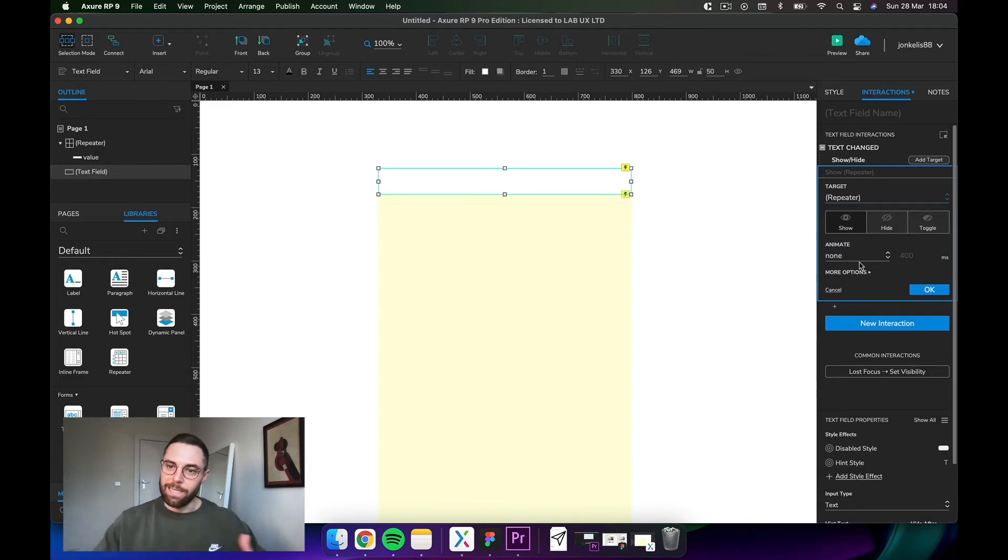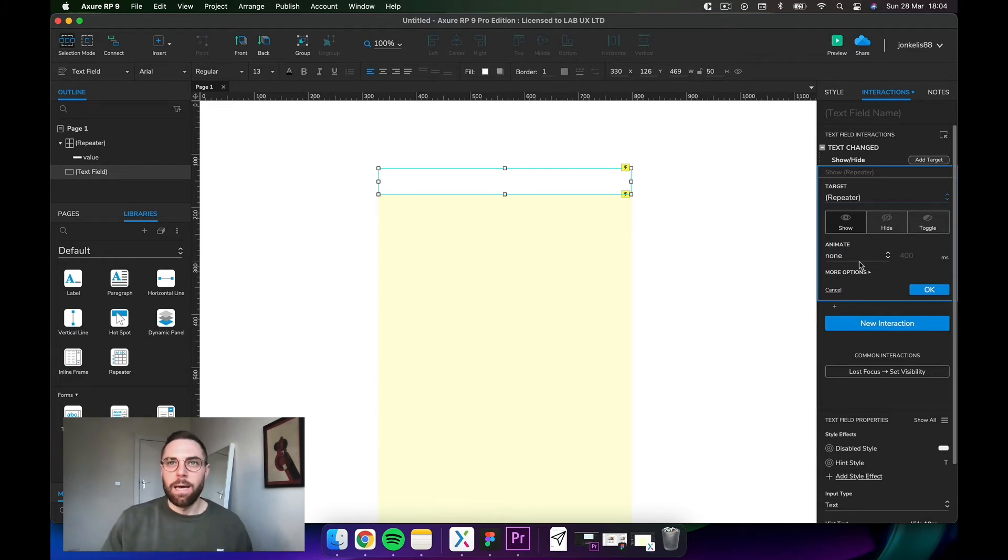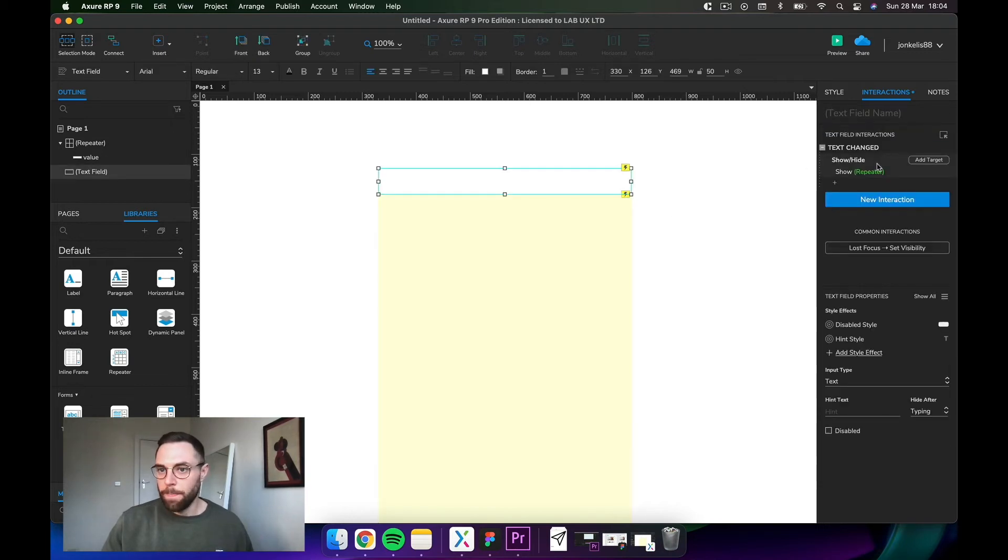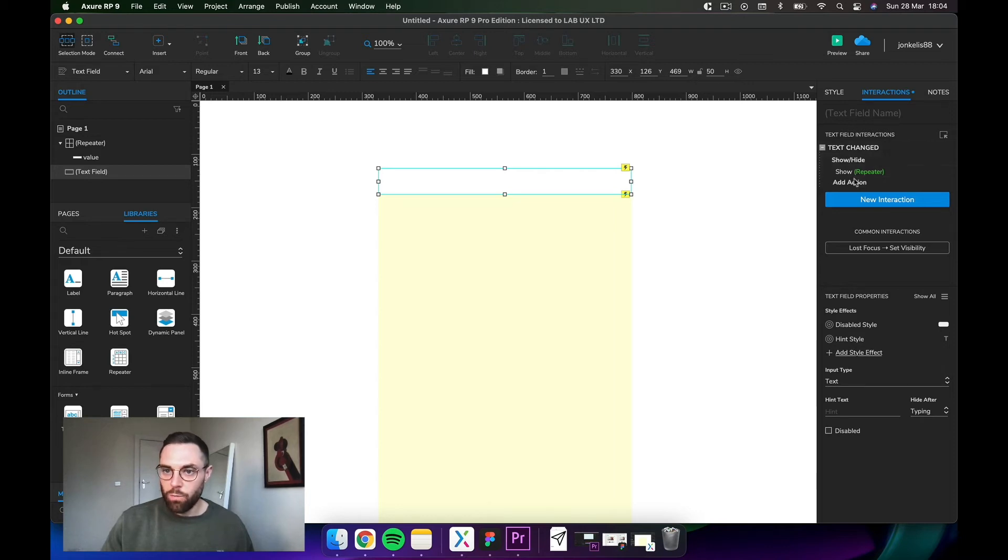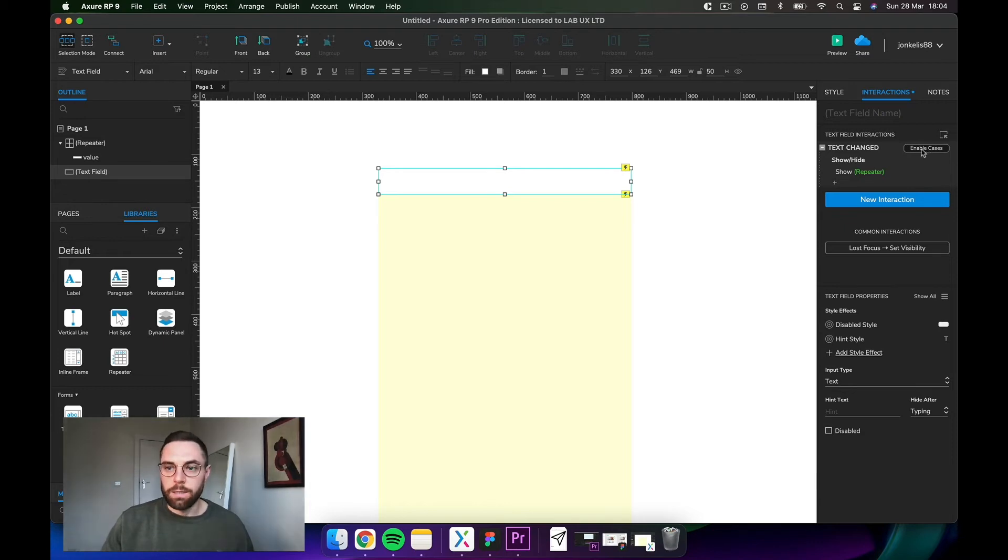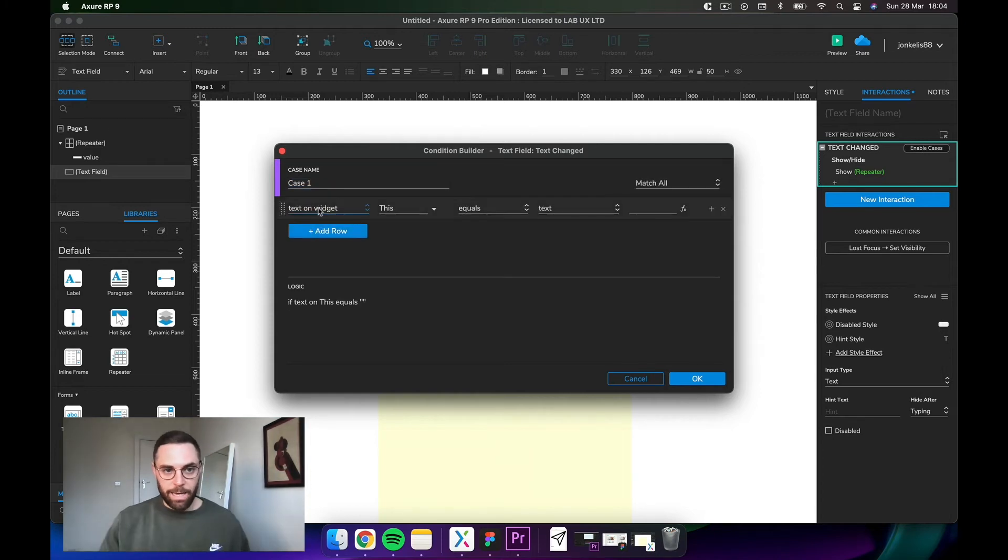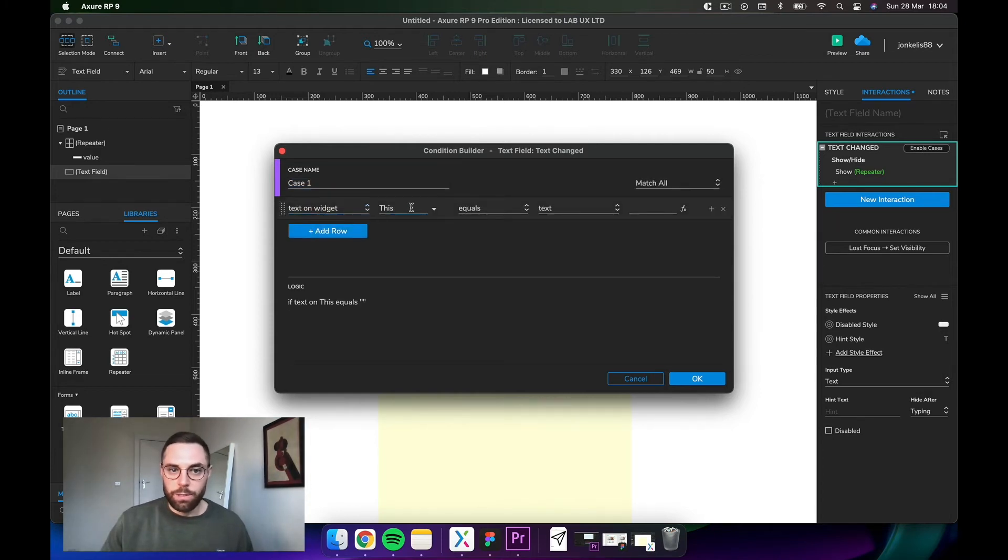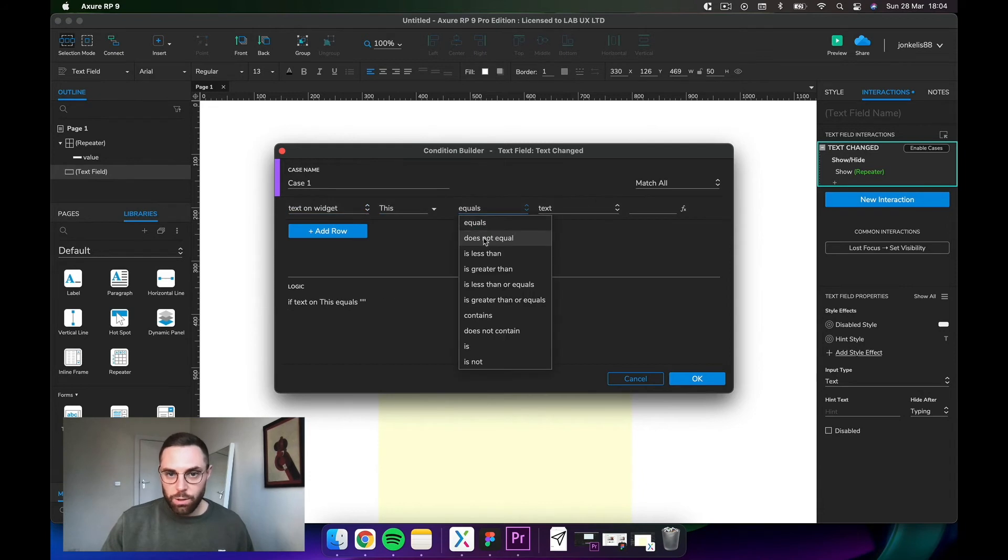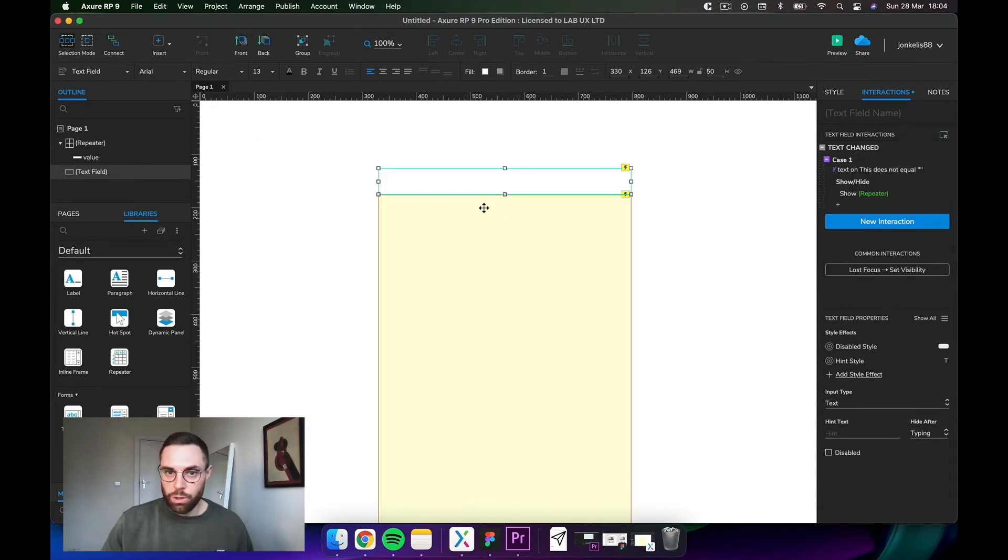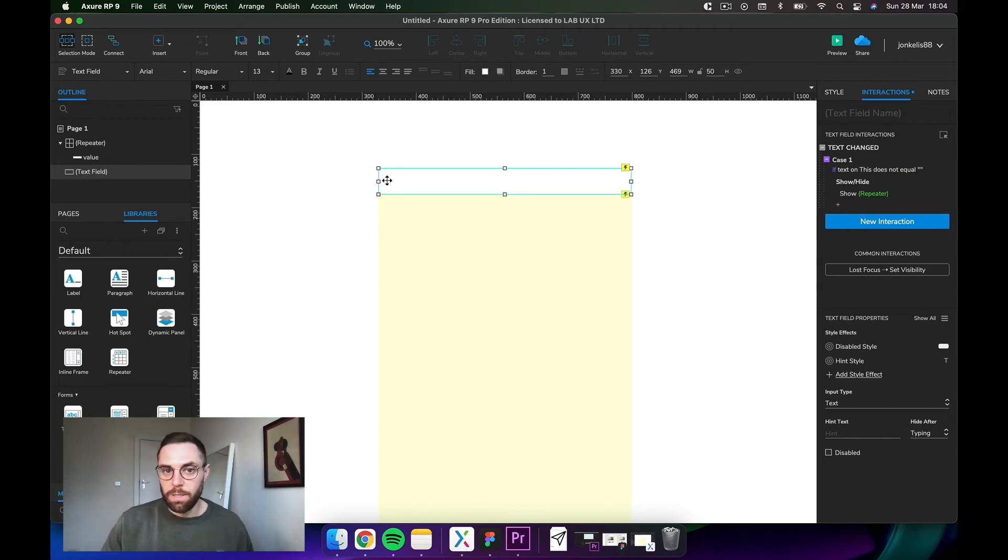Now we're saying on text change show repeater. Let's enable the case. If you're going to click that little button there, we add a little bit of logic. We say that text on widget, on this widget, does not equal to nothing, we show this repeater. So basically we're saying that if you type something in there and there is text there, it shows.